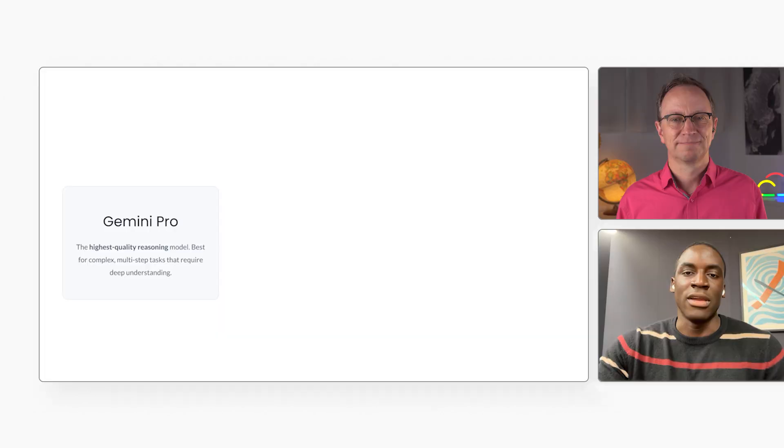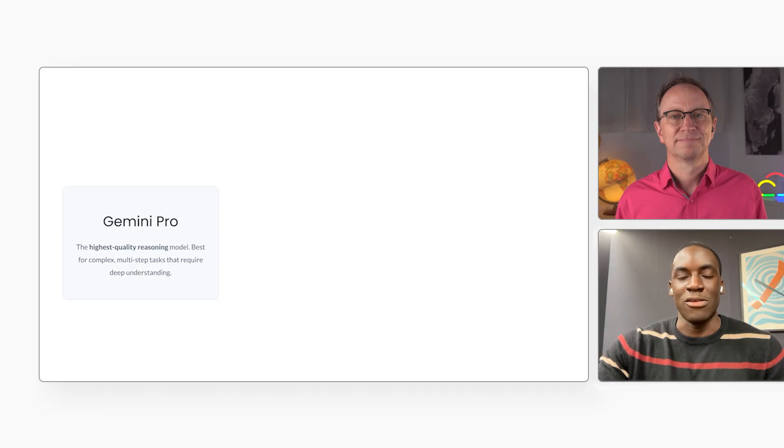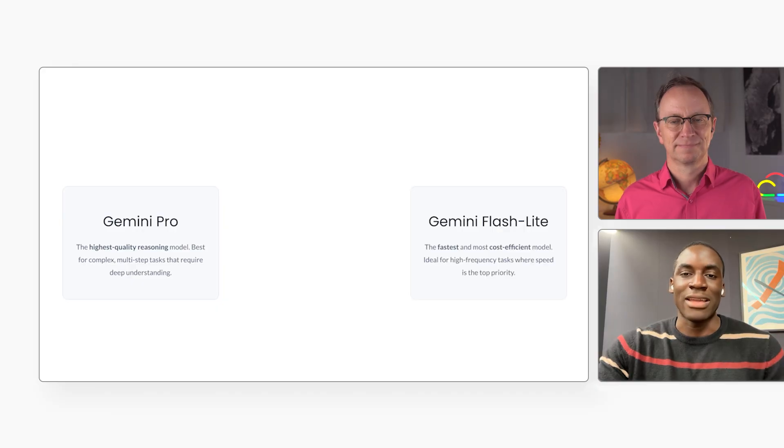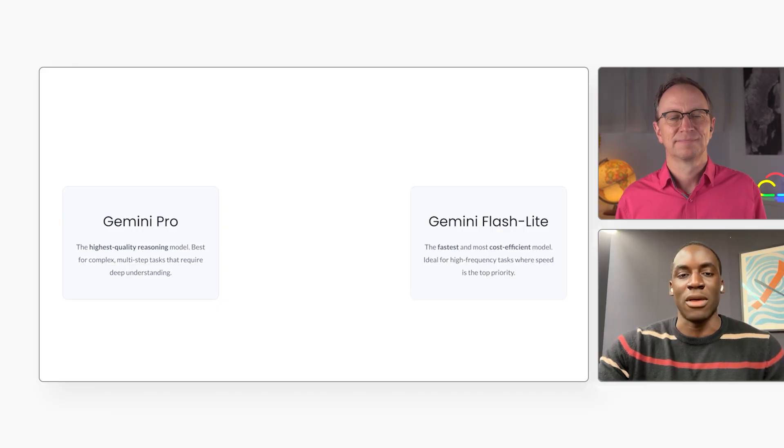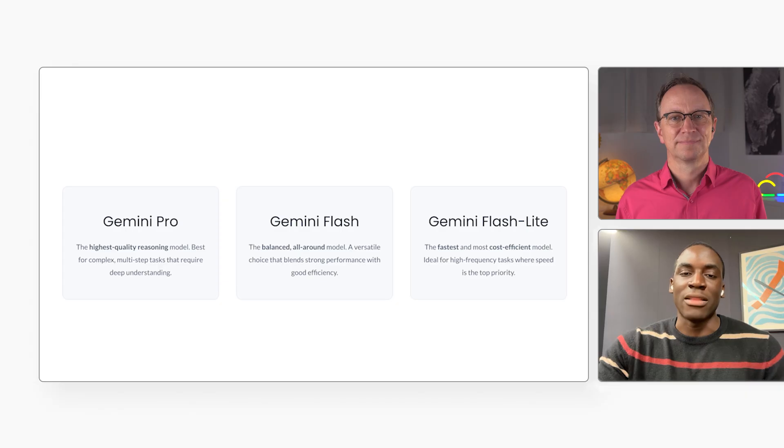The model you choose is a trade-off. Gemini Pro gives you the highest quality reasoning. Gemini Flash Lite is the fastest and most cost-efficient model. Gemini Flash is the balanced all-around model in the middle.